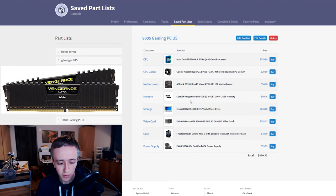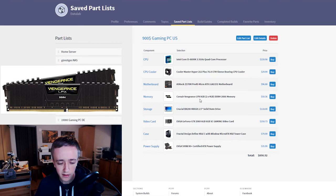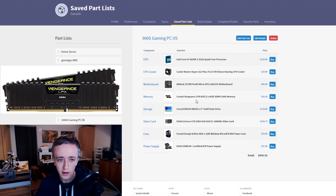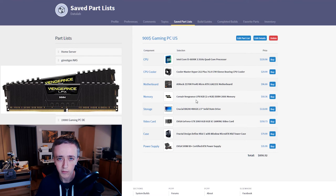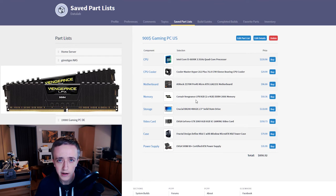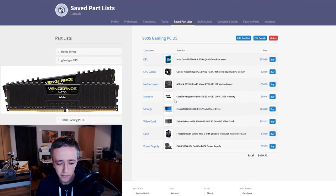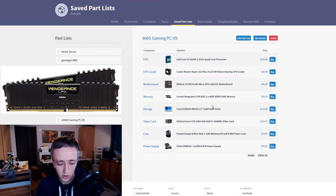The memory I went with the Corsair Vengeance LPX. I'm running those in my own system right here. They are great, I haven't had any problems with them. They are black and look good.